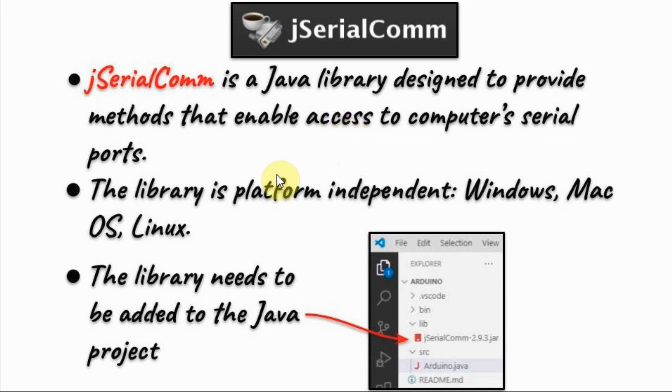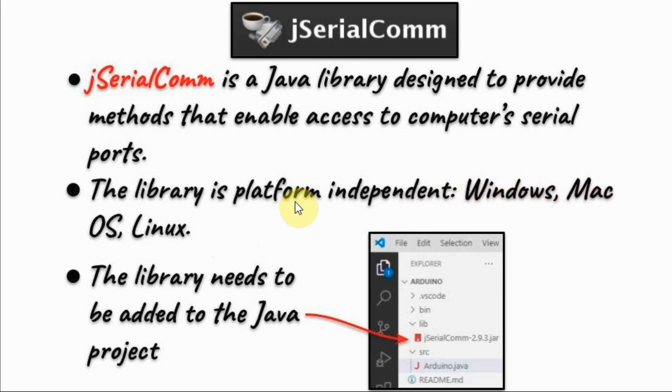And this library is platform independent. It can be used with Windows, Mac OS, and Linux operating systems.